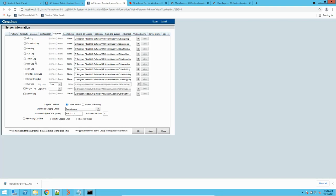Then there is the thread log. This is to get the thread count — you can enable this and it will give you information regarding the threads being executed in BMC Remedy. Then we have the user log, which gives you information about users logging into the Remedy system. With this, you can track their login and logout time. Then we have the alert log, which was used earlier when alerts were in use — there is minimal use of this log now, but you can track alerts with it.